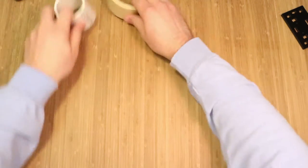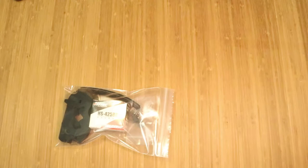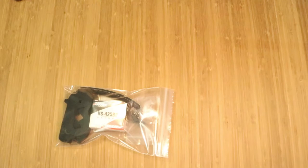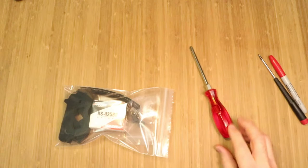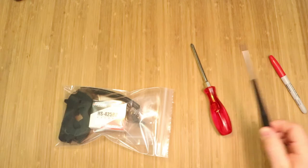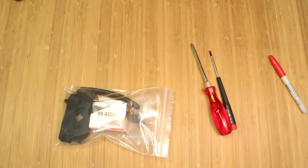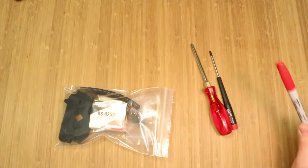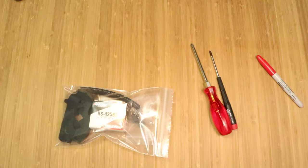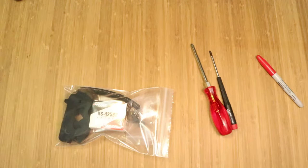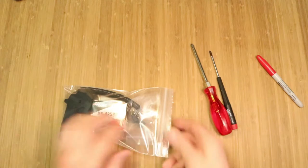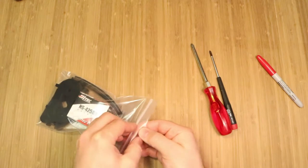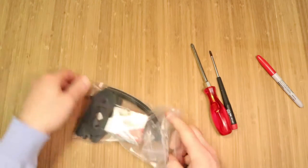Let's start putting one of these together. It comes bagged up. You'll need a number two Phillips screwdriver, you need a number one Phillips screwdriver, and I'm just going to use a Sharpie to mark a reference point. But you don't need that for the assembly. So I'll just unbag this and start putting this guy together.